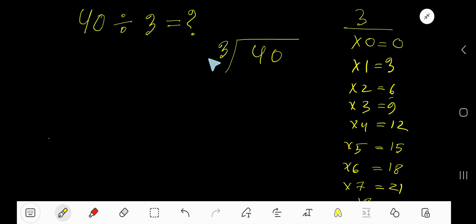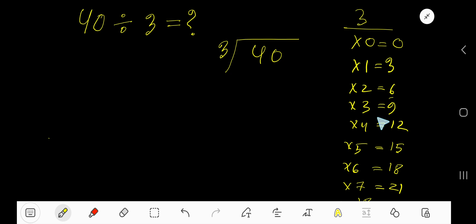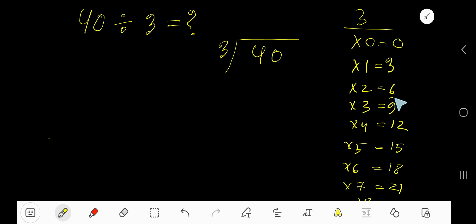40 divided by 3. Here 3 is the divisor, so we need the multiplication table of 3. 3 times 0 is 0, 3 times 1 is 3, 3 times 2 is 6, 3 times 3 is 9, 3 times 4 is 12. To find the multiplication table of 3, just start with the previous step and add 3 each time: 0, 3, 6, 9, 12, 15, 18.